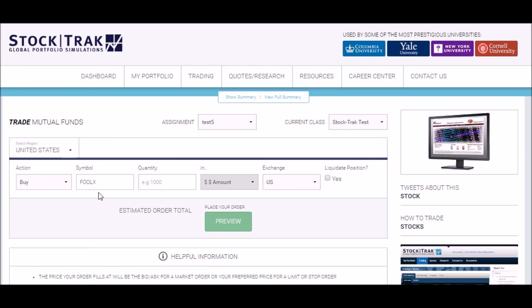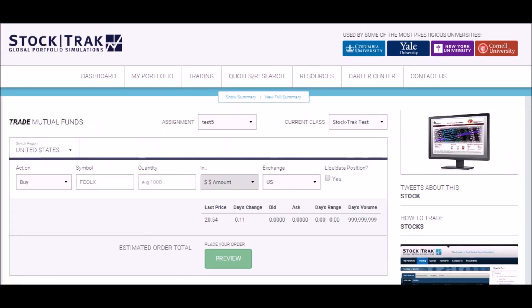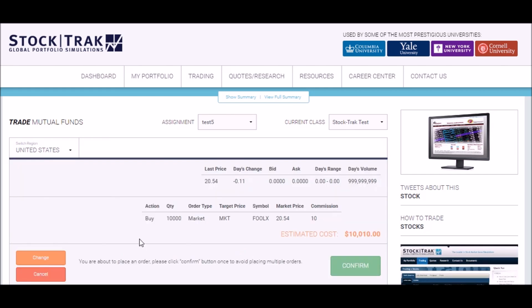Notice that for your quantity for mutual funds, you will enter the dollar amount you wish to buy. This means if you want to buy ten thousand dollars of this particular mutual fund, you'll enter ten thousand as your quantity. Next, preview your order.